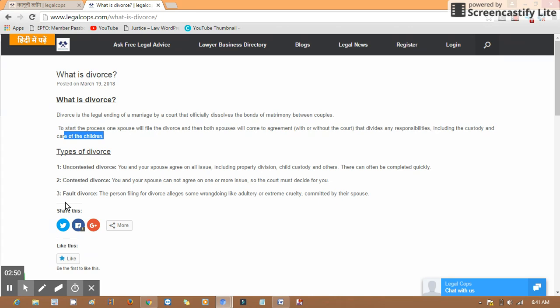If spouses feel they are willing to live separately and they come to the conclusion that there will be a division of property and children, and they mutually agree to live separately, this is going to be an uncontested divorce and it will happen very soon in court.